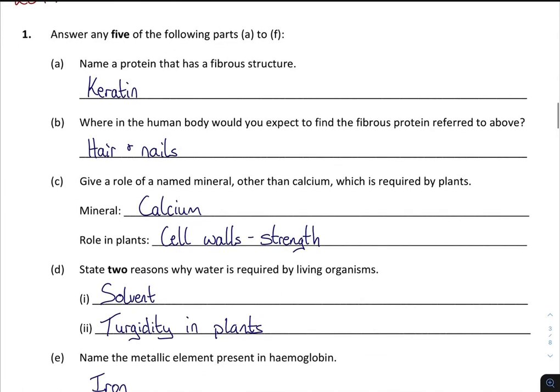2017: name a protein that has a fibrous structure — that's keratin. This links back to the food chapter. Where in the human body would you find the protein referred to? Keratin is found in your hair and nails — you don't need to say both. Give a role for a mineral other than calcium which is required for plants. You need to know at least two minerals for plants and two minerals for animals.